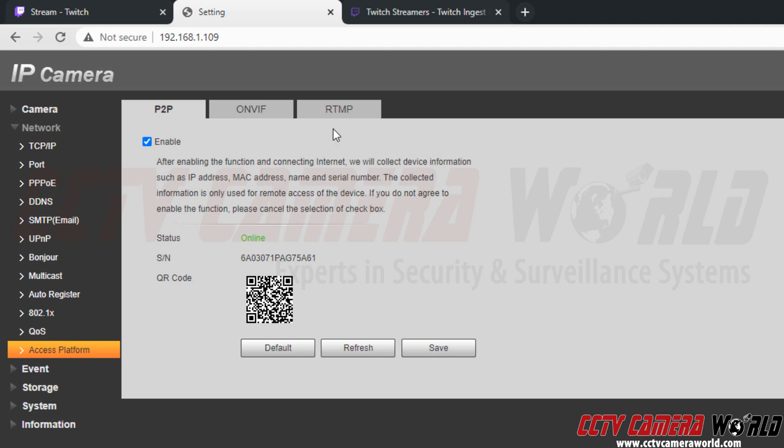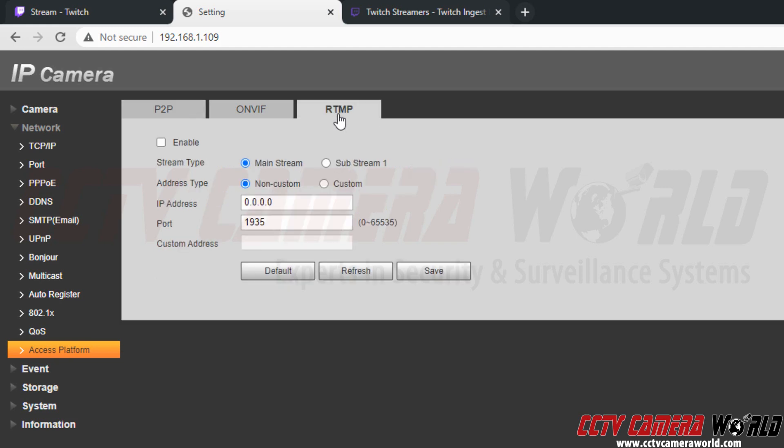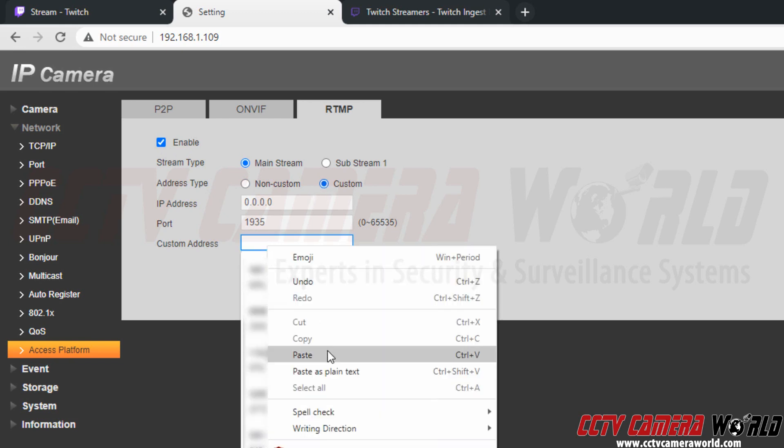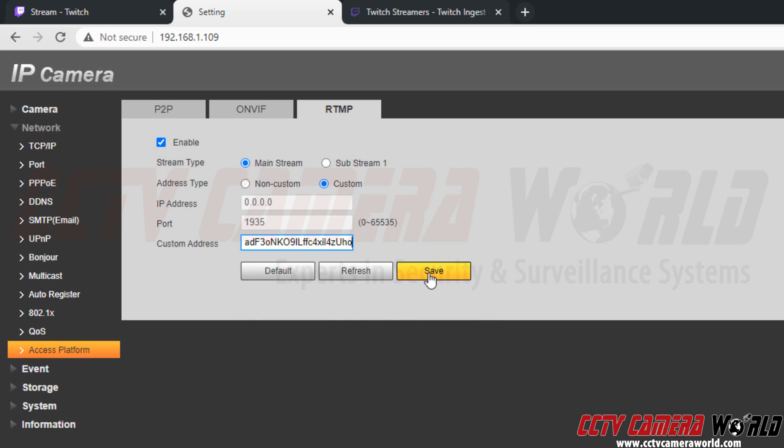To finish starting that stream, I will need to click on the RTMP tab. Click this check box to enable the RTMP stream. Click the address type as custom. And then right click to paste my stream key. I'm going to click save.